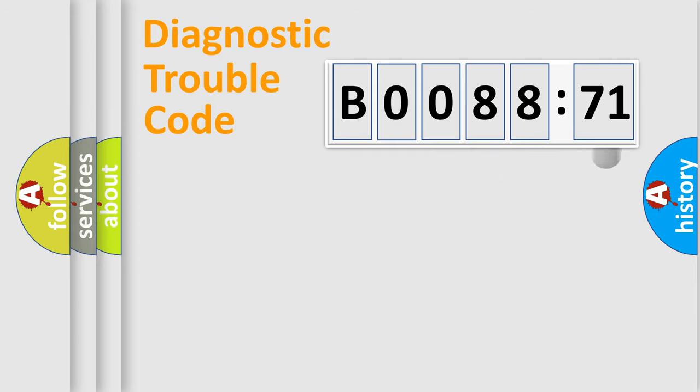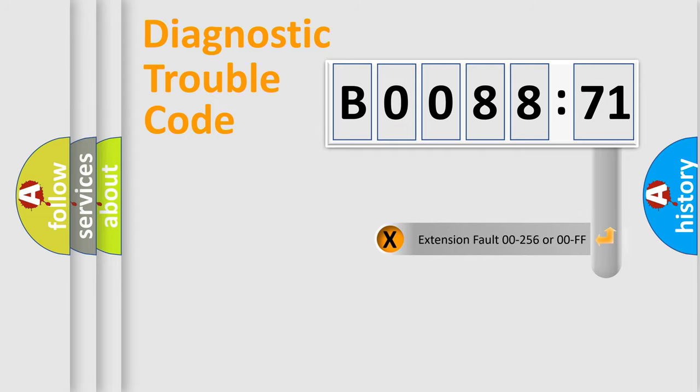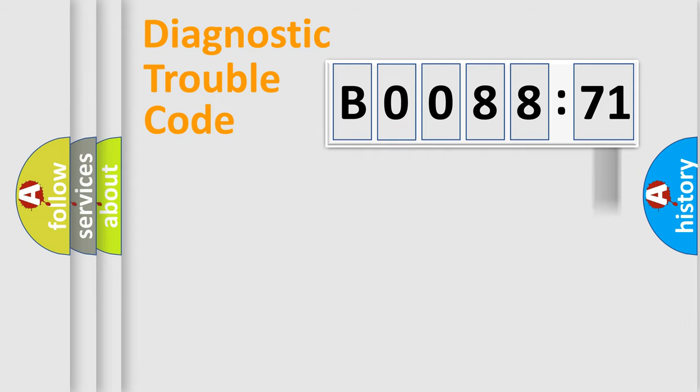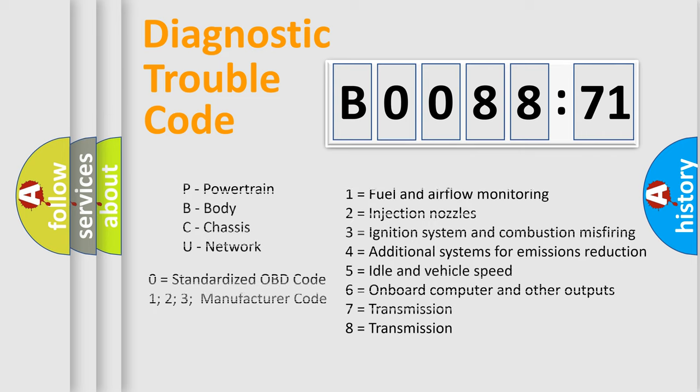The add-on to the error code serves to specify the status in more detail, for example, short to the ground. Let's not forget that such a division is valid only if the second character code is expressed by the number zero.